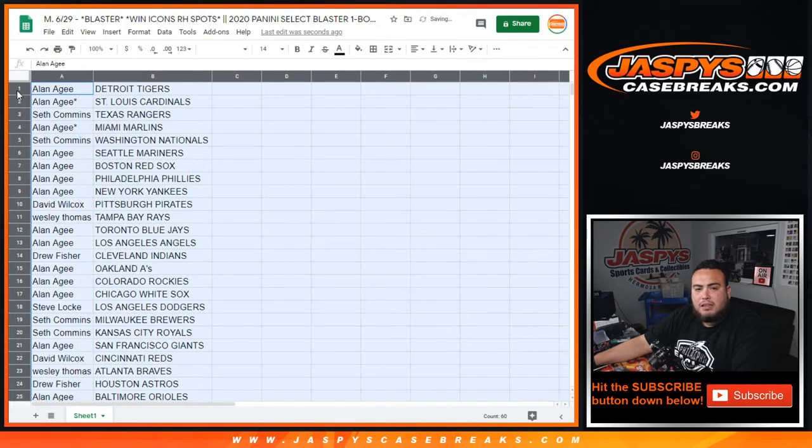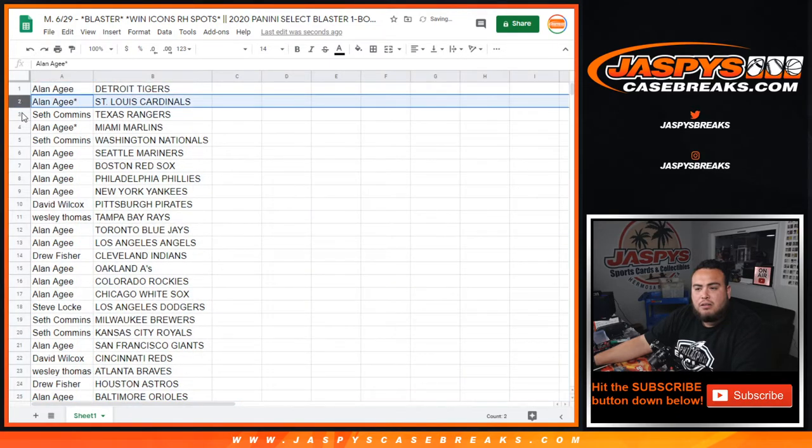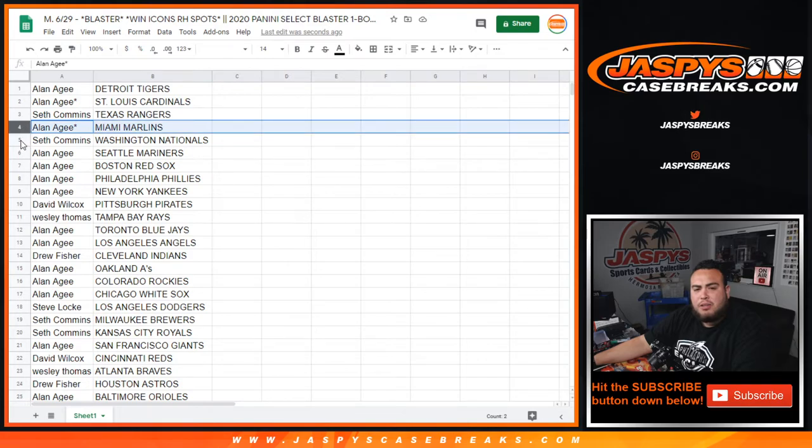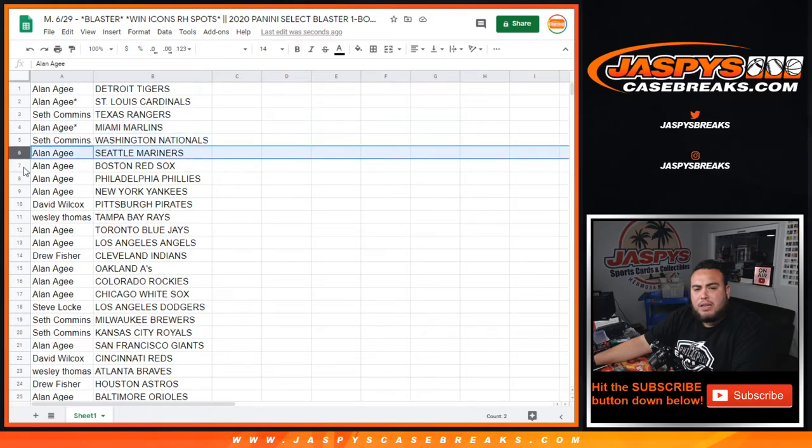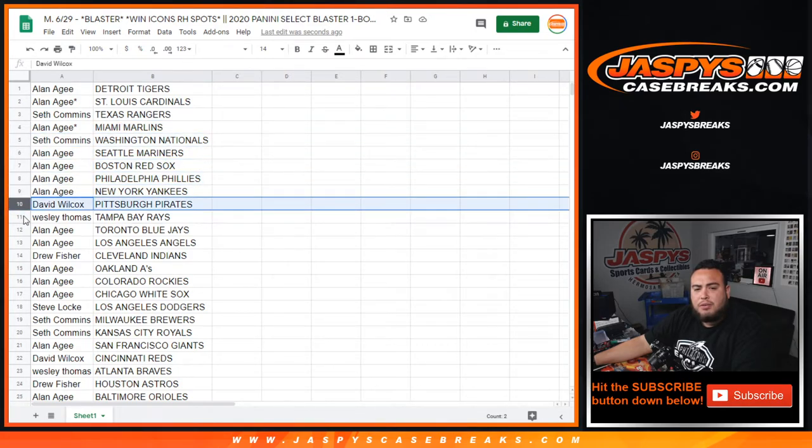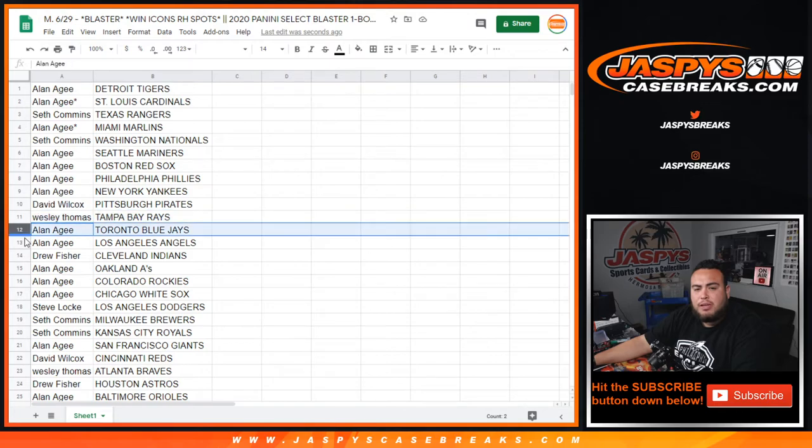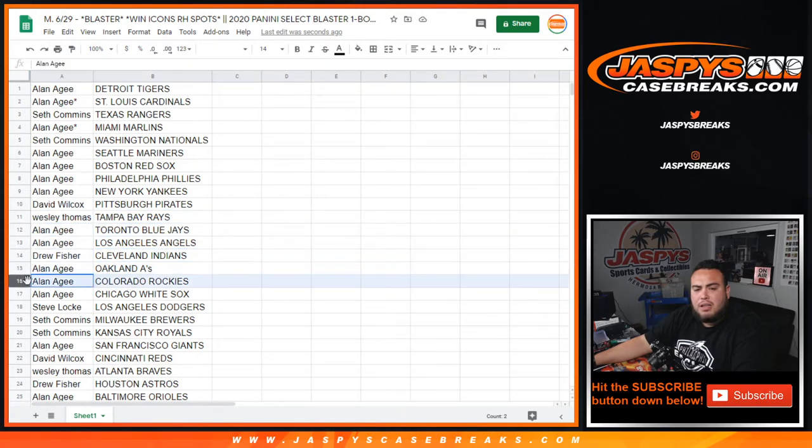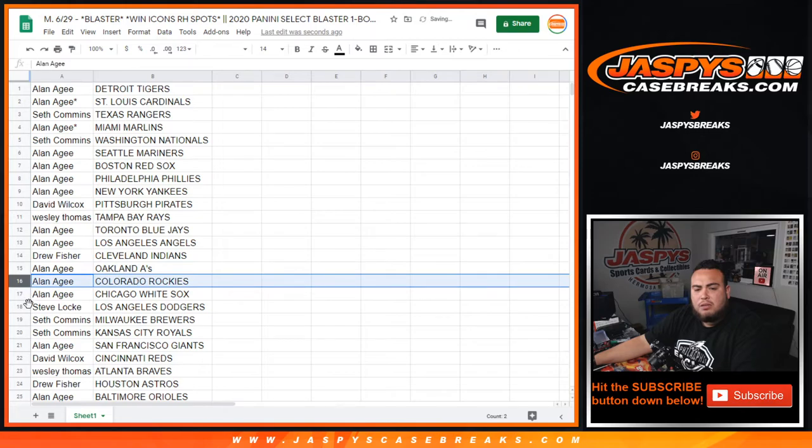I got the Tigers Cardinals, Seth with the Rangers, Alan with the Marlins, Nationals, Alan the Mariners, Red Sox, Phillies, Yankees. Here with the Pirates, West with the Rays, Alan the Blue Jays, Angels, Drew the Indians, Alan with the A's, Rockies, White Sox.